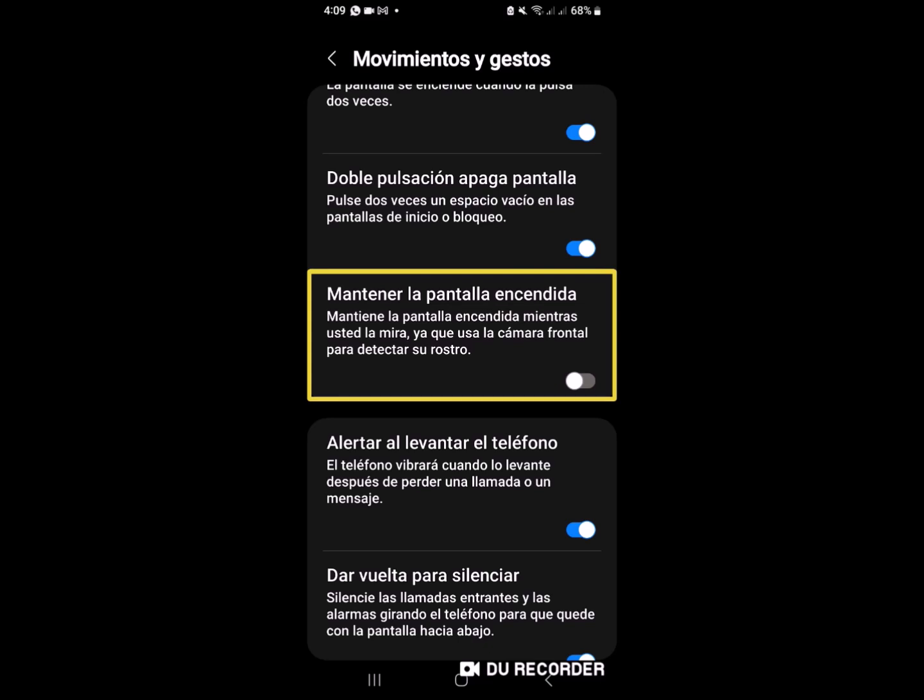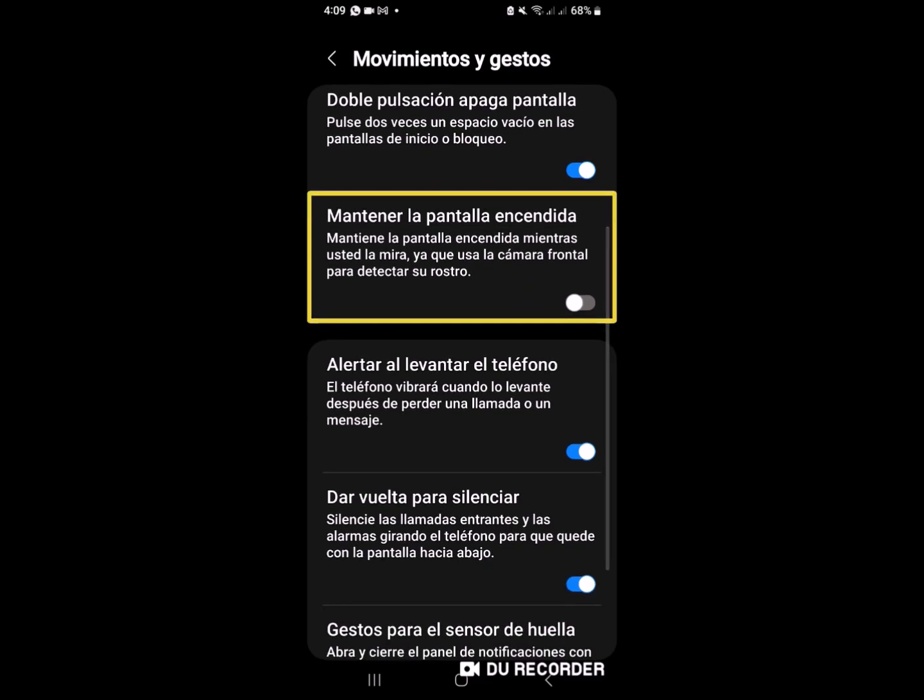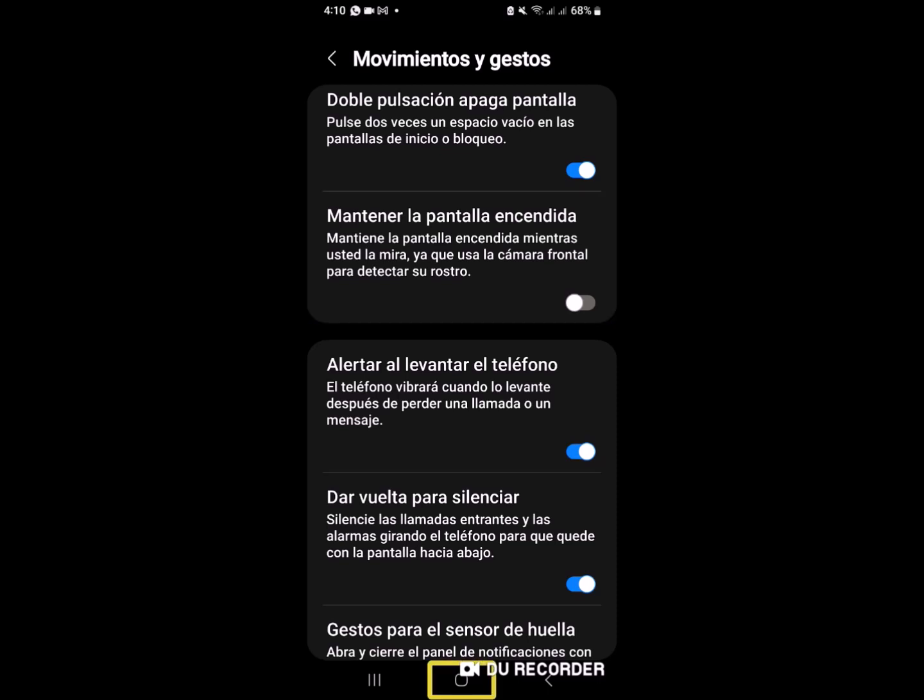Mantener la pantalla encendida. Mantiene la pantalla encendida. Este mantiene la pantalla encendida mientras tenemos nuestro dispositivo al frente, puesto que él va a estar utilizando la cámara para detectar nuestro rostro. Una vez que nosotros no la alejemos, él se va a bloquear automáticamente.